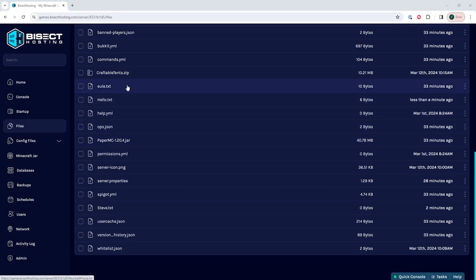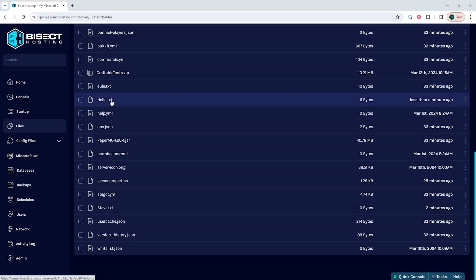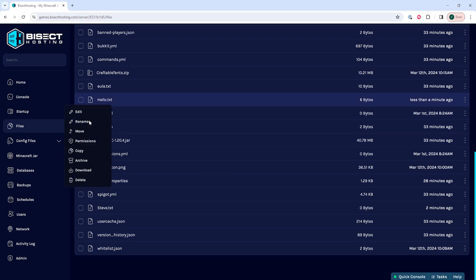To rename files, we can right click the file and choose rename, then enter the desired new name and click rename to rename files.